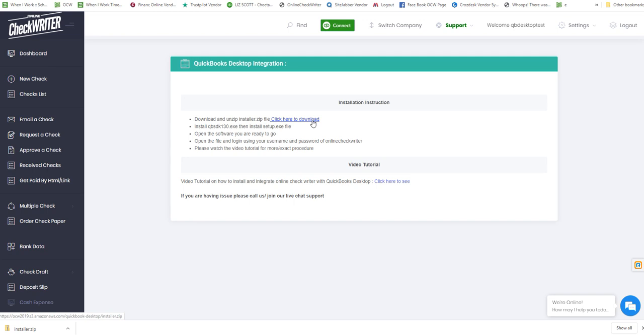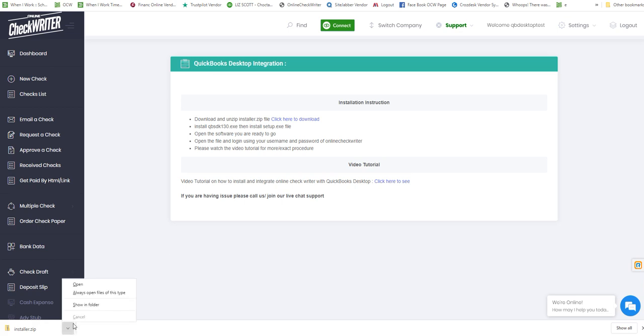Extract the downloaded software and install it. Let's download it first. After downloading, open the folder and show in folder.